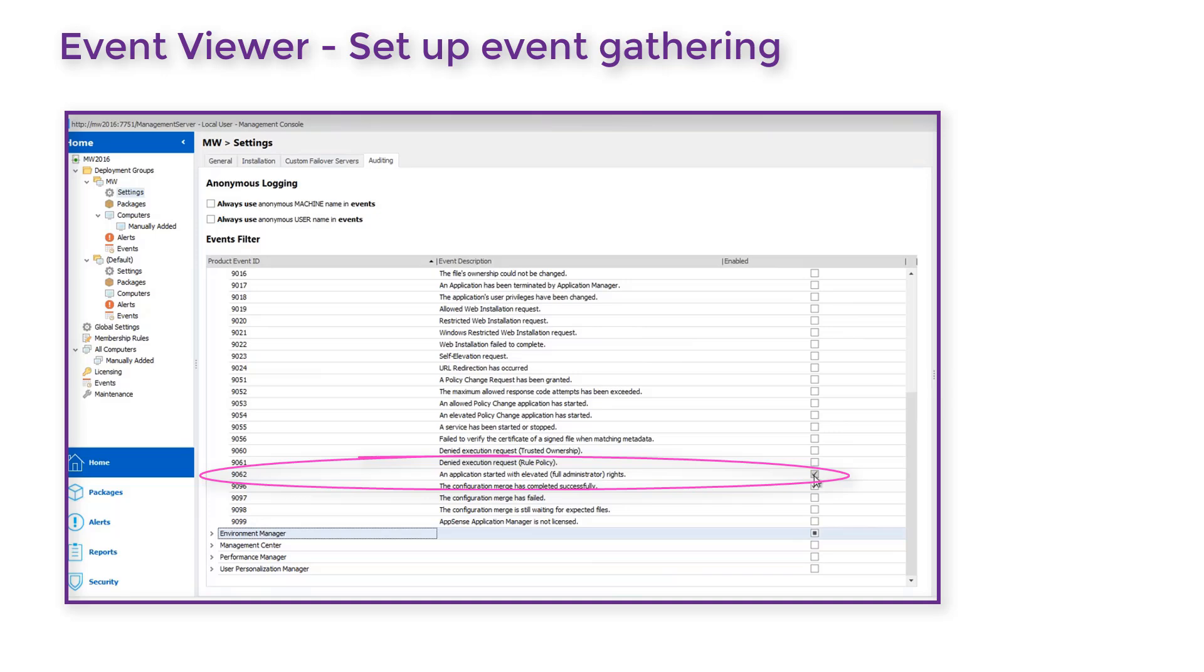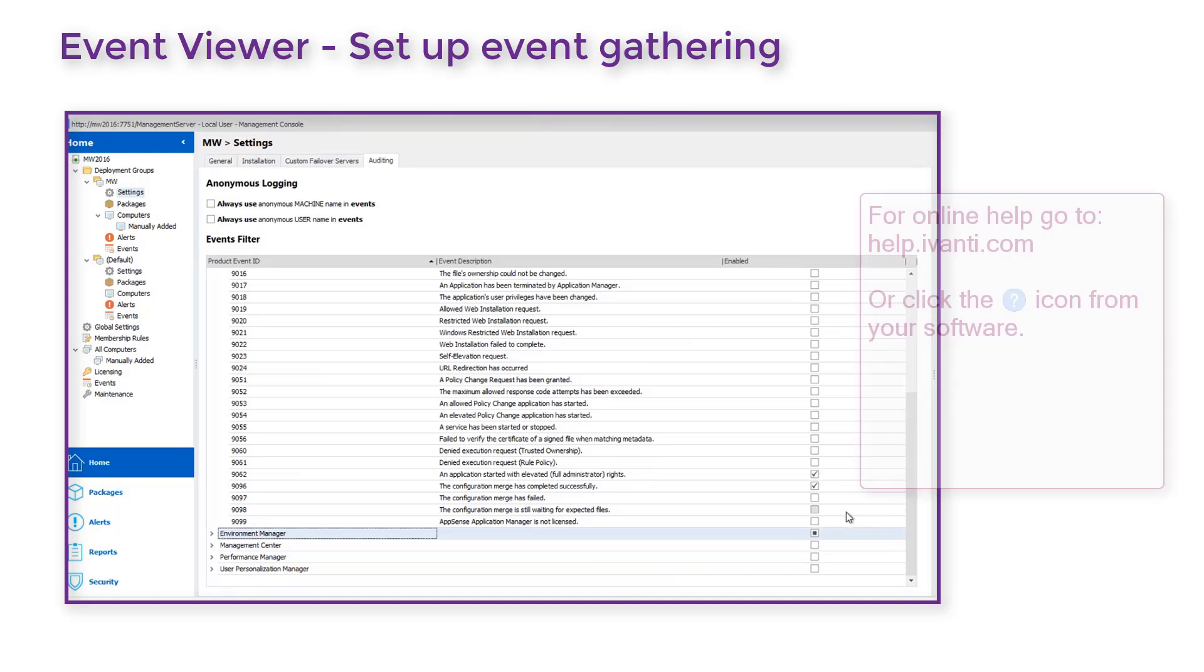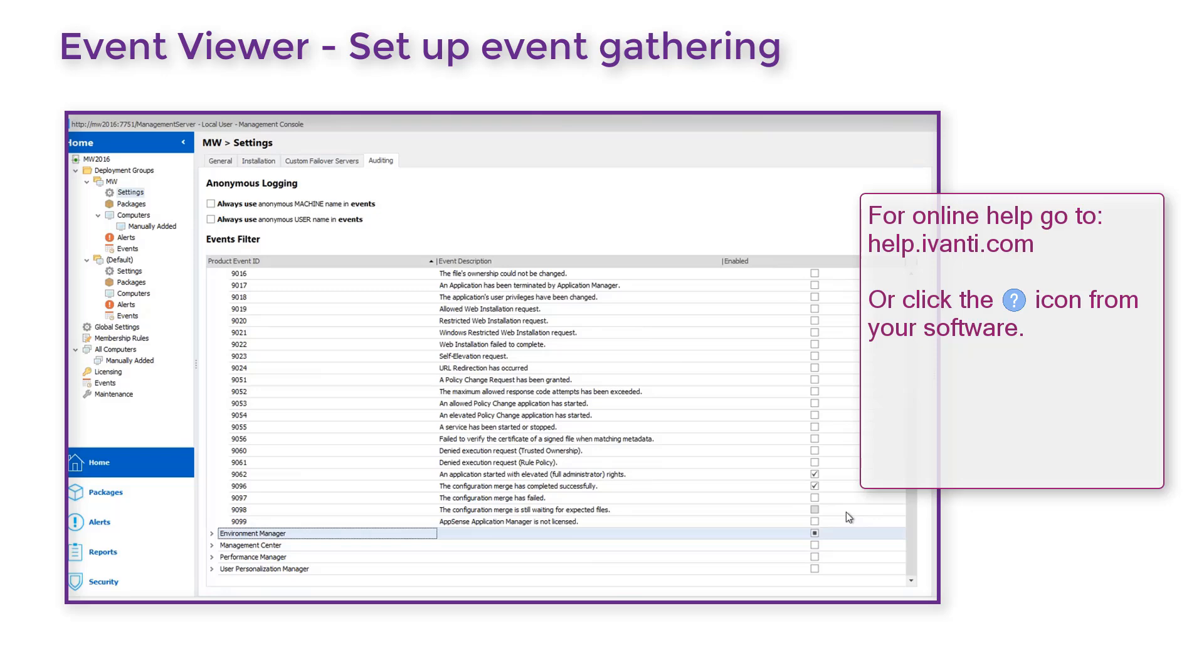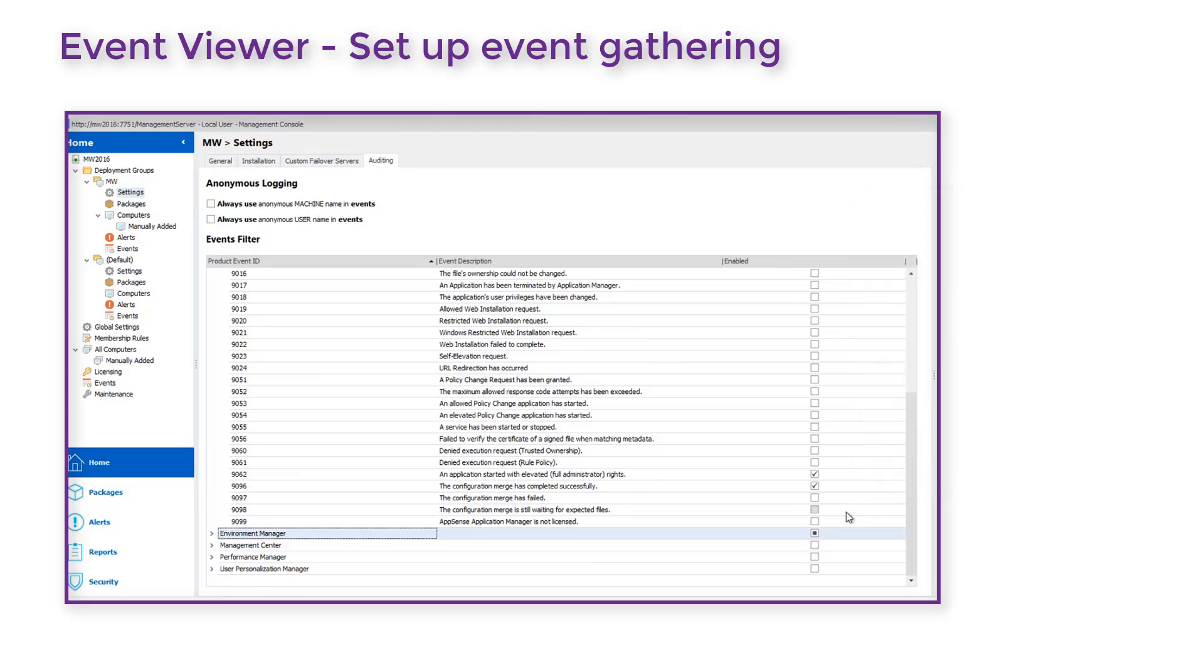This will ensure that Application Control will raise an event whenever an application is started with full admin rights. For a list of all event IDs available, refer to the auditing topic in Application Control Help.